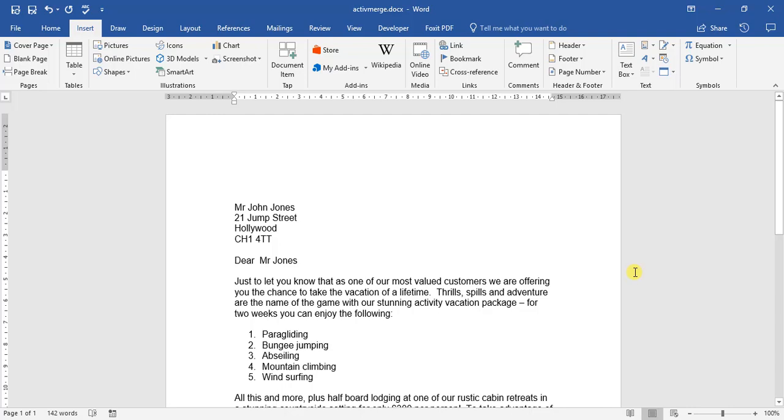For this video we're going to be looking at how to insert symbols as well as inserting the date and the time or just the date stamp on your form.